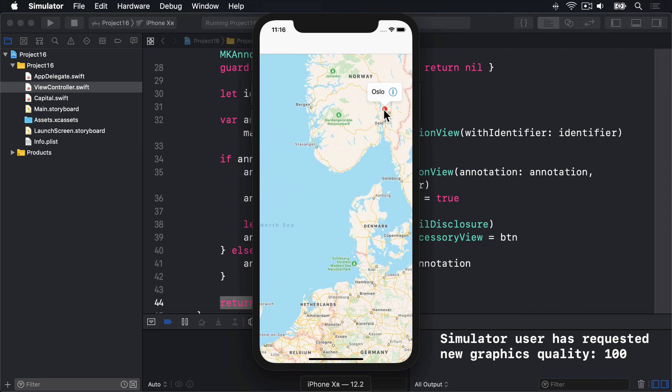Now like I said, you don't need to use add target to add an action to the button. Because you'll automatically be told by the map view using a callout accessory control tap method. When this method's called, you'll be told what map view sent it. We only have one, so that's easy enough. What annotation view the button came from, which is useful. As well as the button that was tapped. The annotation view contains a property called annotation, which will contain our capital object. So we can pull that out, typecast as a capital, then show its title and information in any way we want.